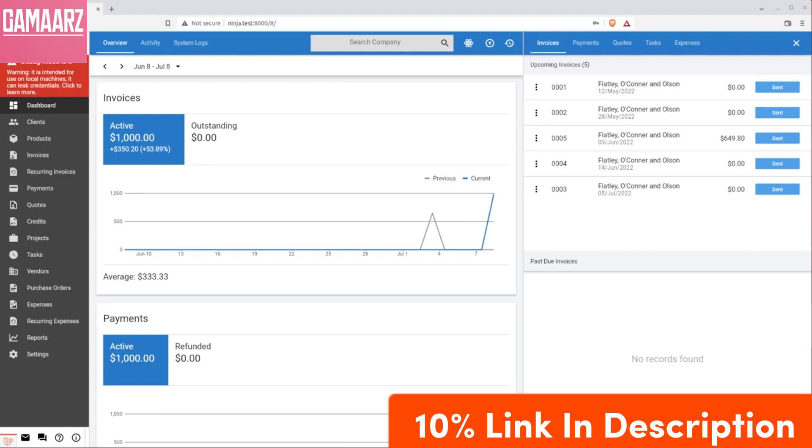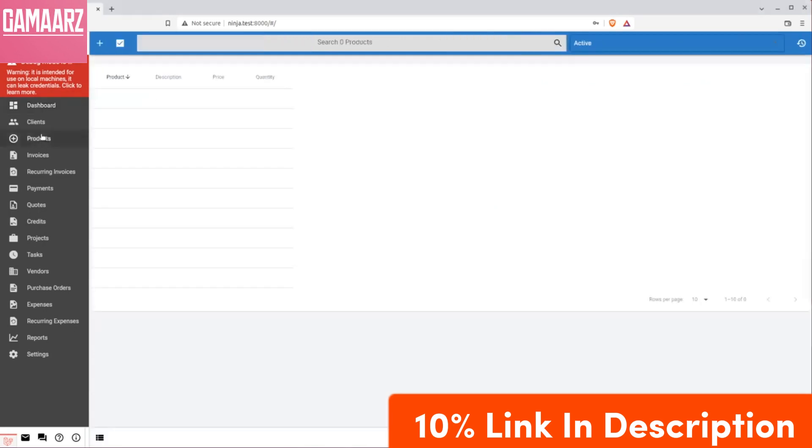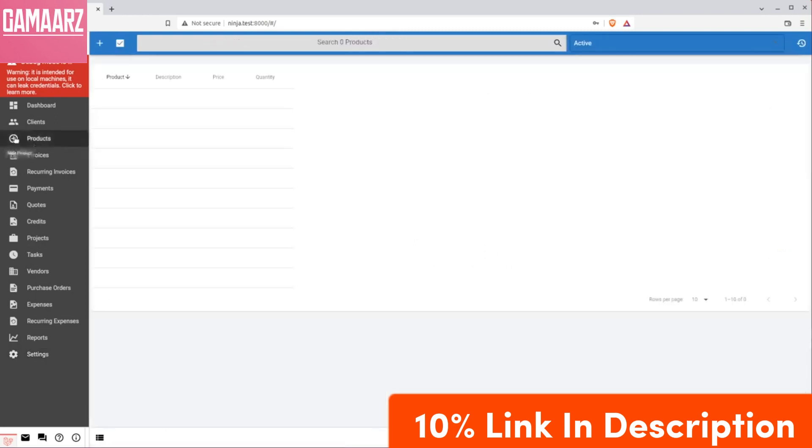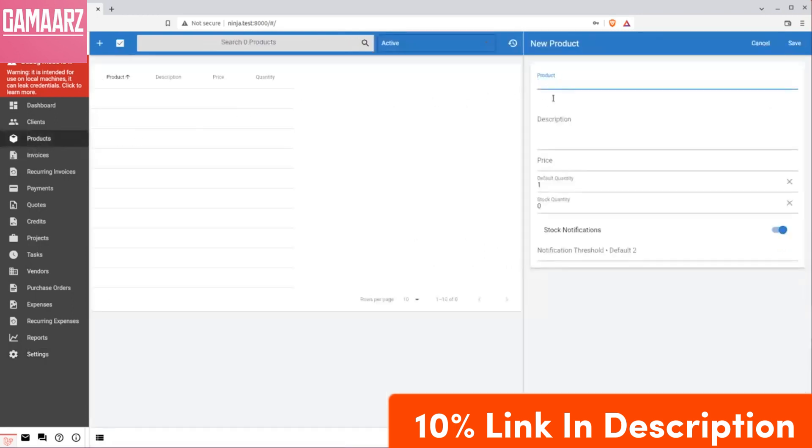One of the standout features of Invoice Ninja is its flexibility. Users can choose to use the cloud-based platform hosted on Invoice Ninja's servers or opt for a self-hosted version. This flexibility allows businesses to tailor the solution to their specific needs, providing a level of customization that many other invoicing platforms lack.